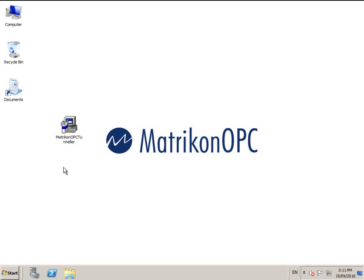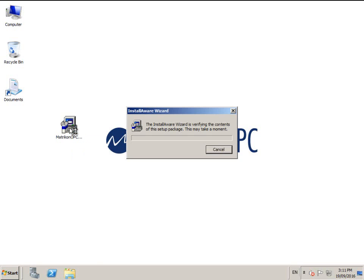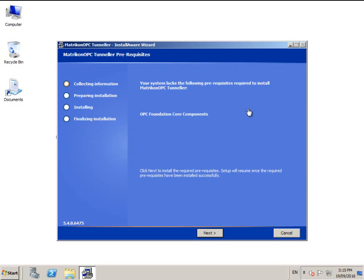Firstly please ensure that you are logged in to Windows as an administrator user. Then run up the installation program. If any prerequisites are required, the installer will prompt you.